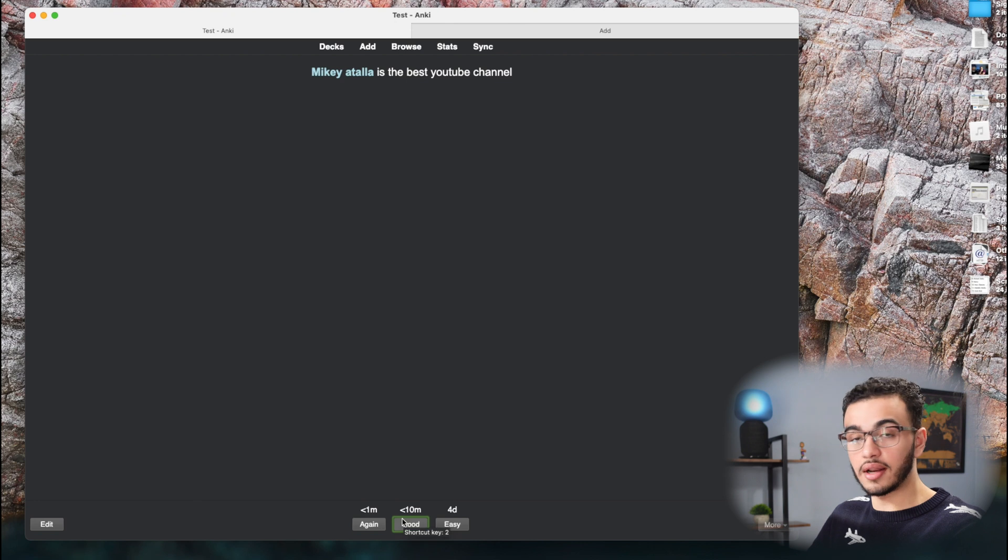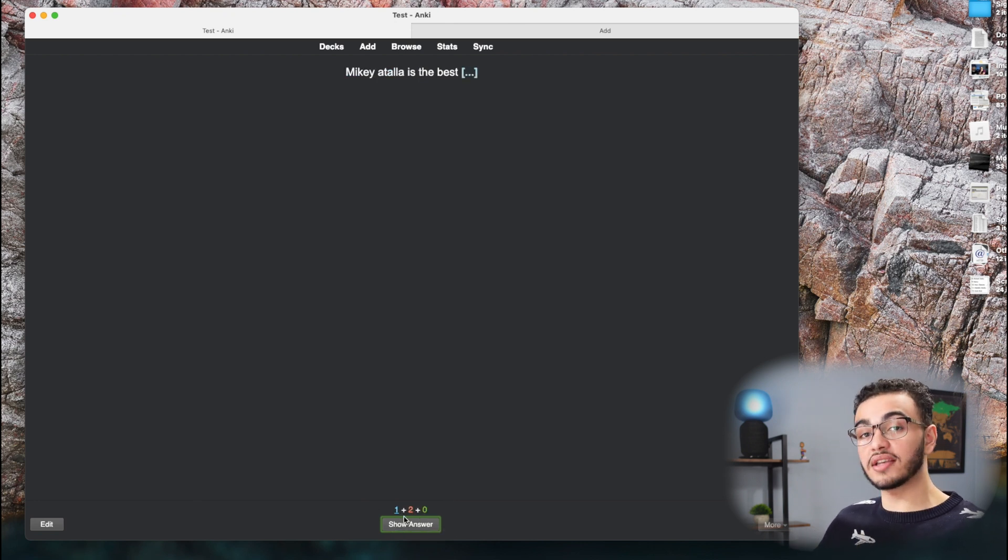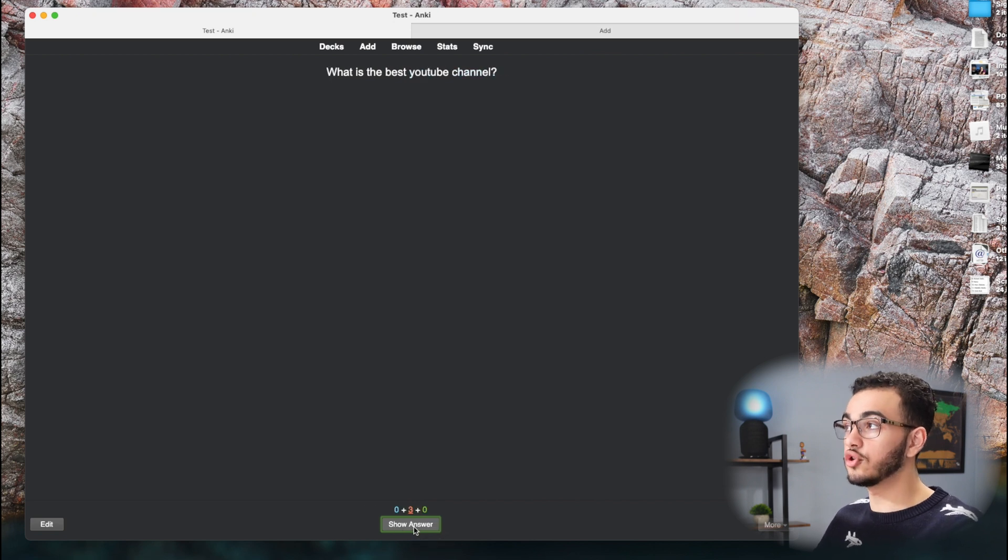You could also press the number two. If you want to do good, you could simply press number two. And then Mikey Atala is the best. This is the second card. And we're going to press good as well. YouTube channel.